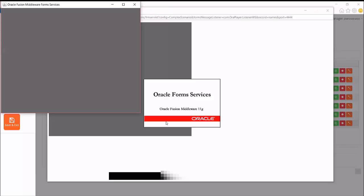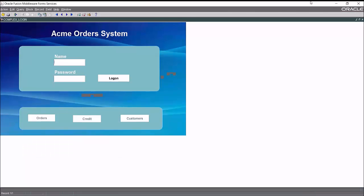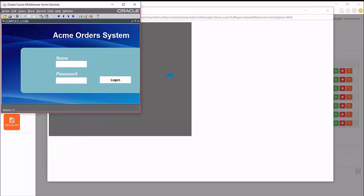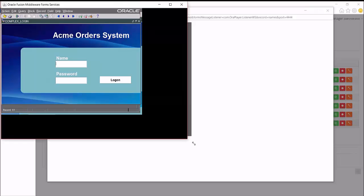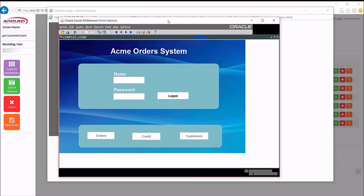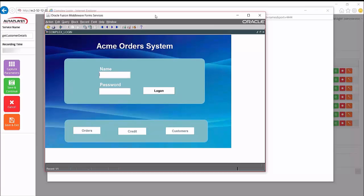And enter the URL of the forms application and we launch forms. So forms launches.